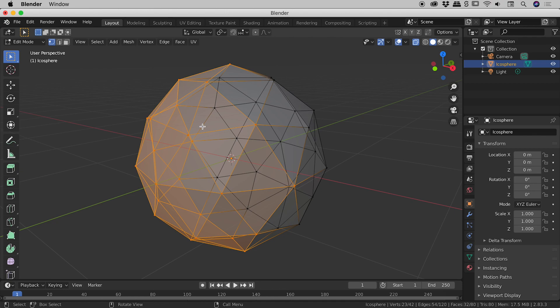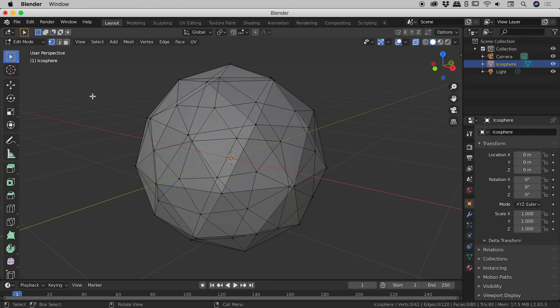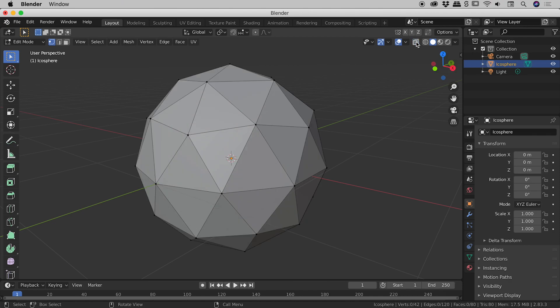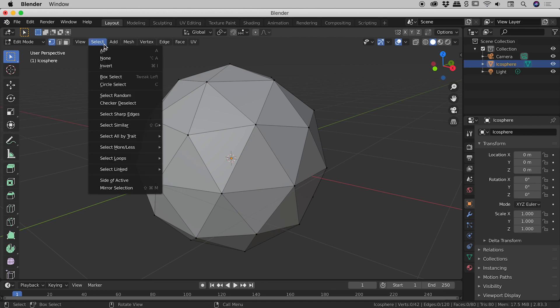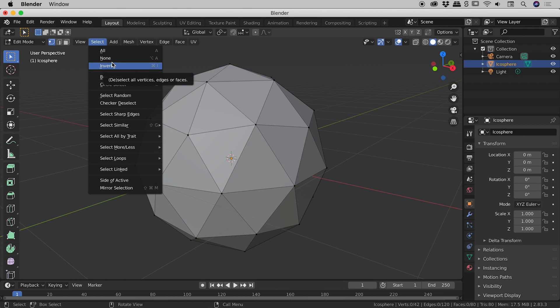There's one last thing I would like to show you. I'm just clicking to deselect, and I might just turn off x-ray mode. It's a little easier to see what's going on just here. There is a select menu just here. Lots of fantastic things in here, guys. I encourage you to explore.